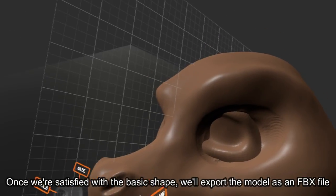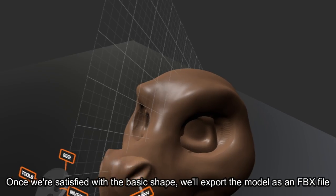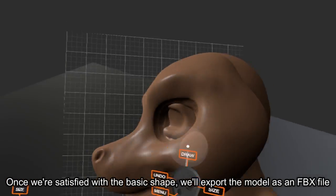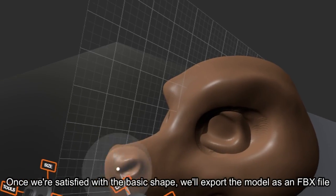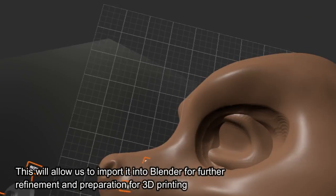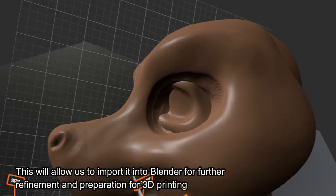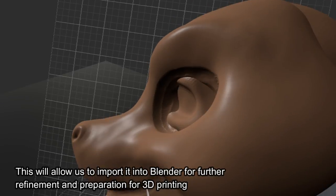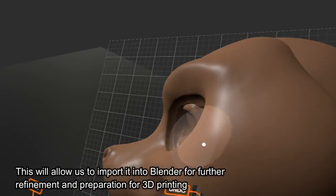Once we're satisfied with the basic shape, we'll export the model as an FBX file. This will allow us to import it into Blender for further refinement and preparation for 3D printing.